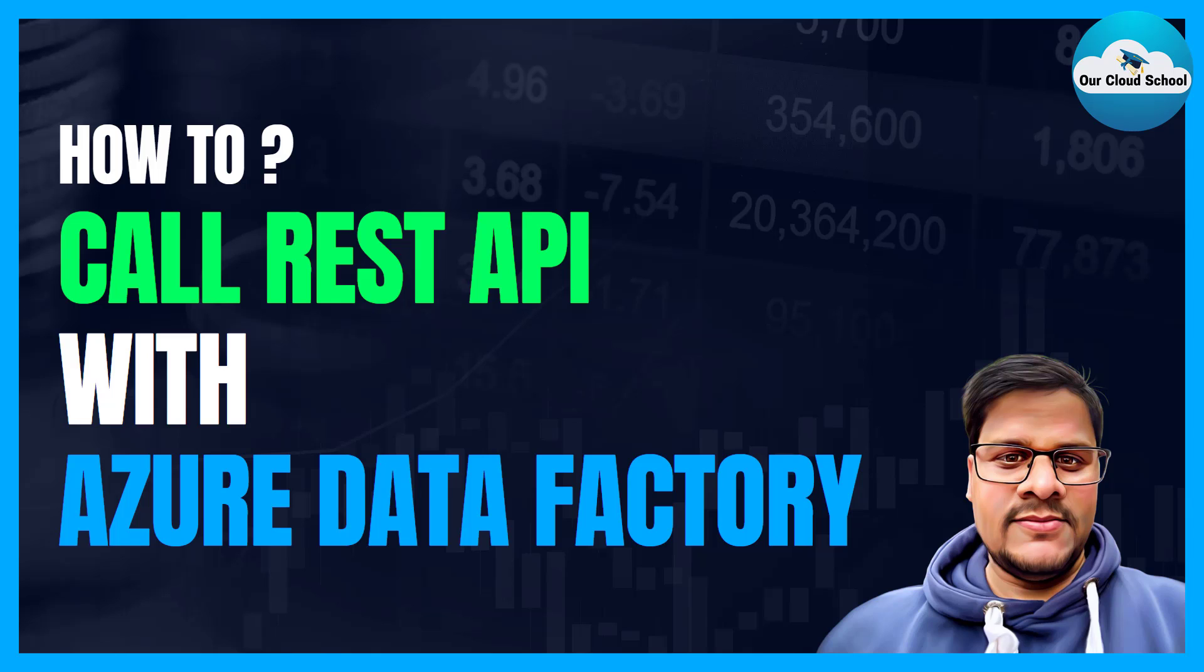Hey everyone, welcome back to the channel. You're watching Our Cloud School. Today in this video, we are going to talk about how to make a call to a REST API or Web API with Azure Data Factory as an activity. So we'll have a demonstration of the same using Azure Data Factory pipeline activity, and the activity name is Web API.